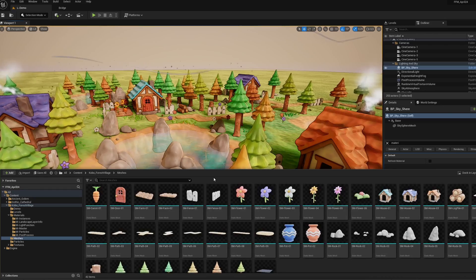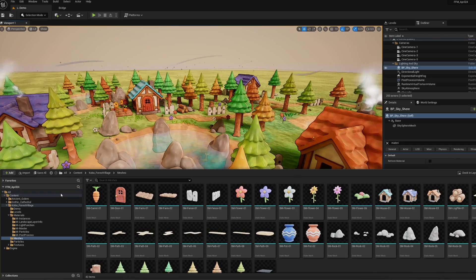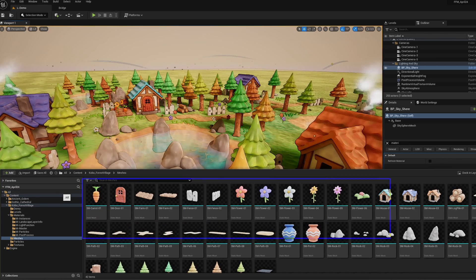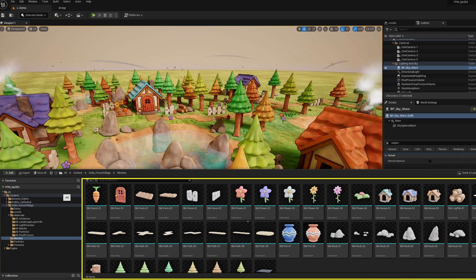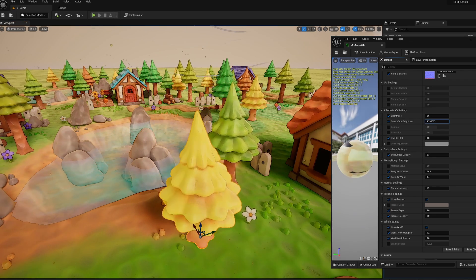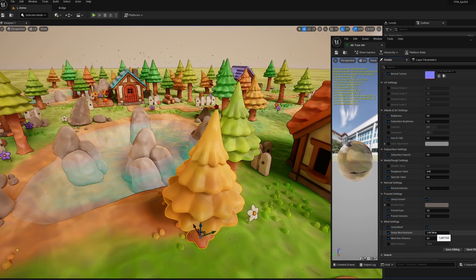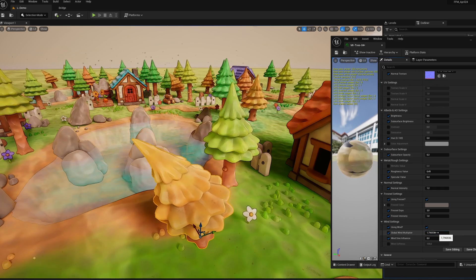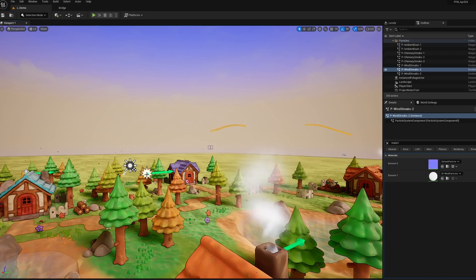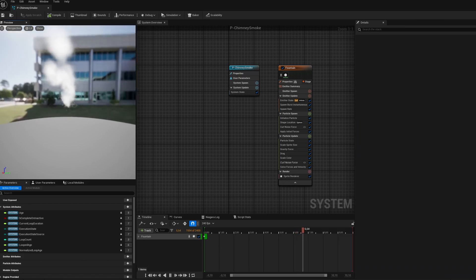Despite a not so high number of meshes, the entire ecosystem developed here of assets, especially at the materials level, allow us to iterate endlessly. We even get some really nice particle systems with Niagara.